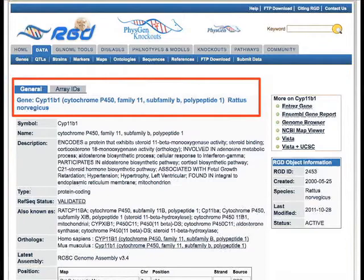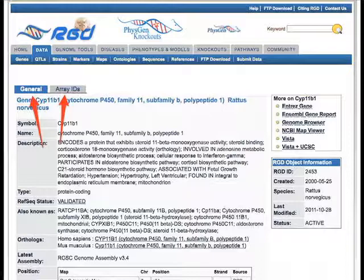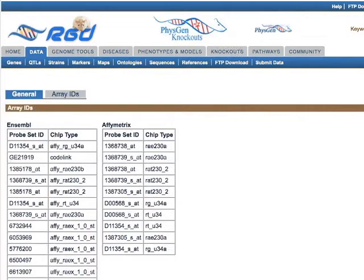We'll first look at the gene page tabs. The general tab is selected by default and contains most of the information in RGD about the gene. The second tab, Arrays IDs, contains lists of microarray probe IDs associated with the gene.